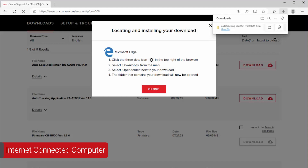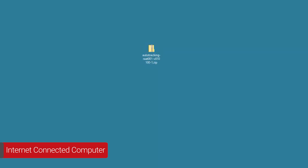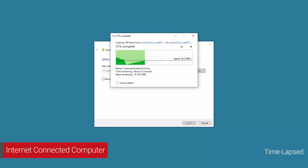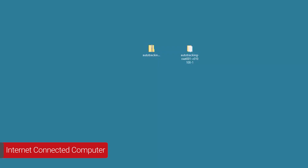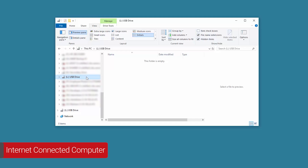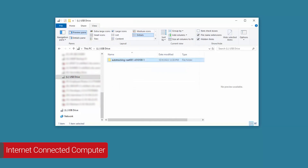Close the locating and installing your download screen. Now let's install the auto-tracking application. In this demonstration we saved the autotracking.zip file to the desktop — your file location may vary. Right-click the file and select Extract All. Select Browse to extract the file to any location on your hard drive. In this demonstration we'll extract the files on the desktop. Select Extract to proceed to the next step. Now save a copy of the Auto Tracking Application folder to the USB drive.